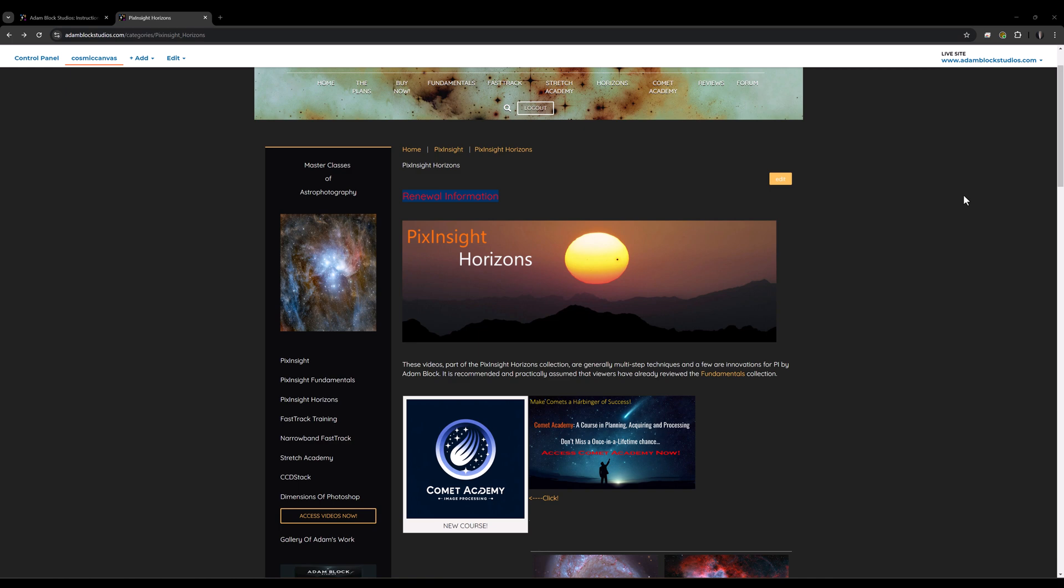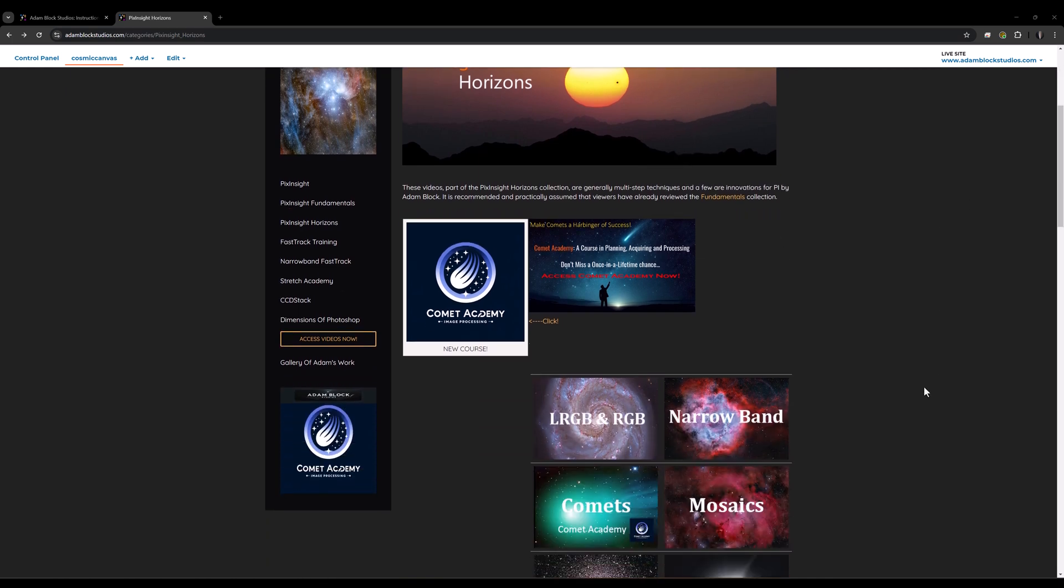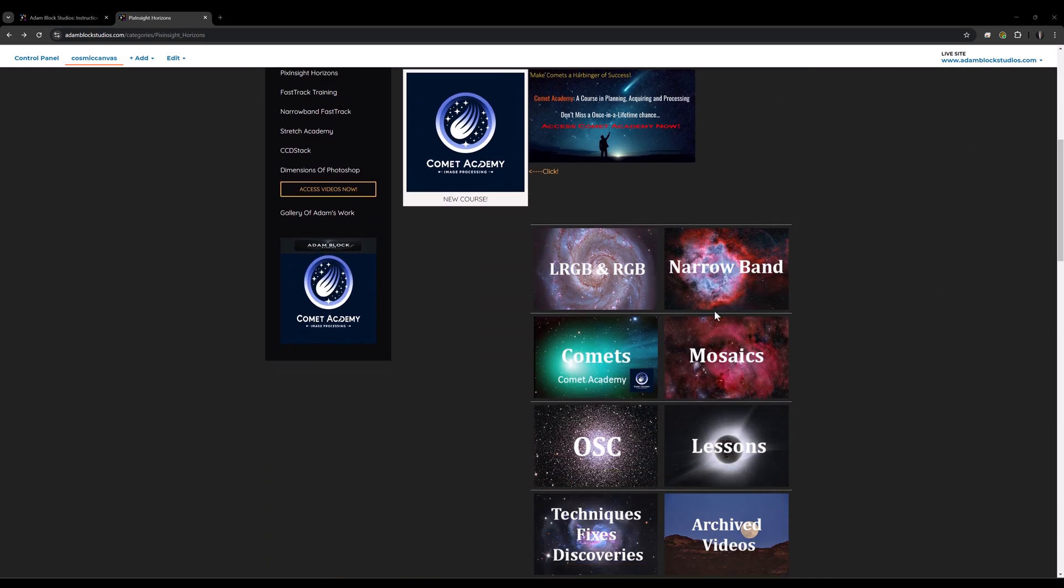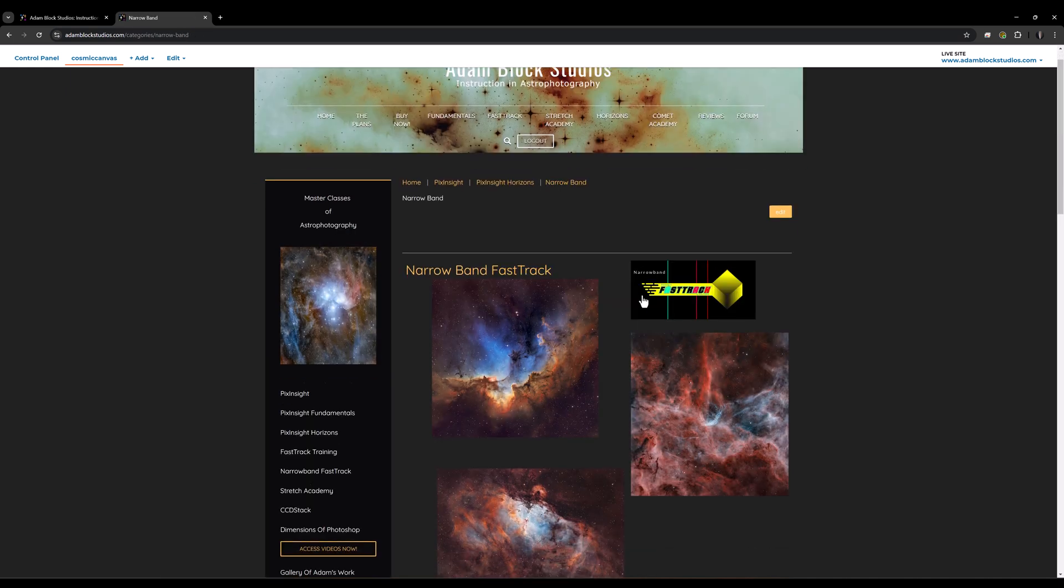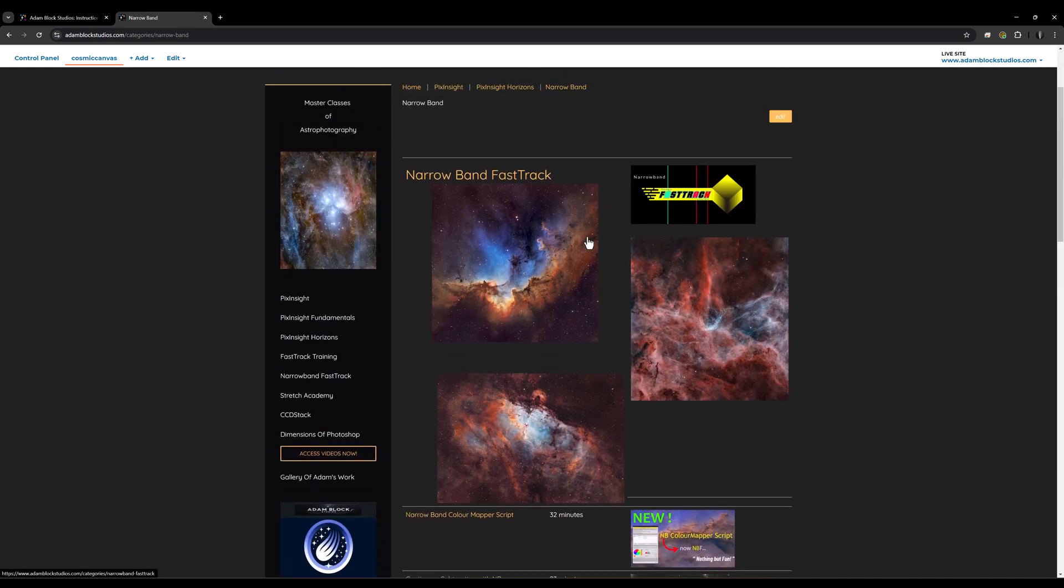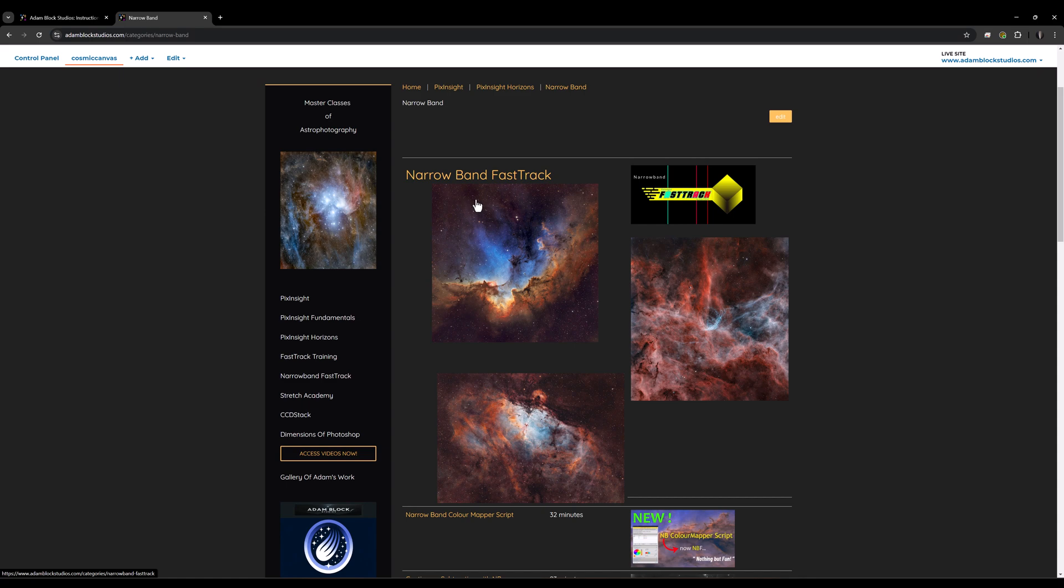Narrowband Fast Track is in the Horizons collection of videos, of which there are many categories and one specializes in narrowband imaging. Now there's an introductory course to this area, which is Narrowband Fast Track.